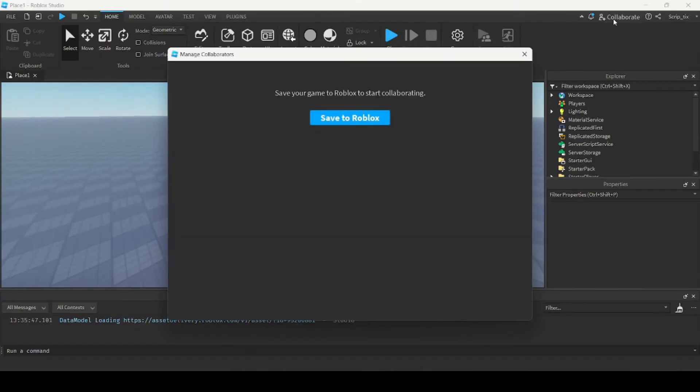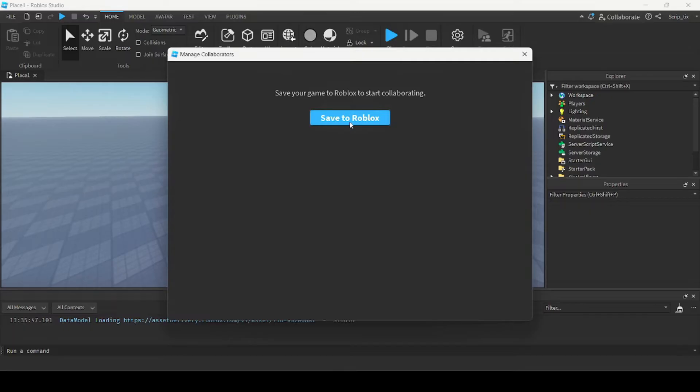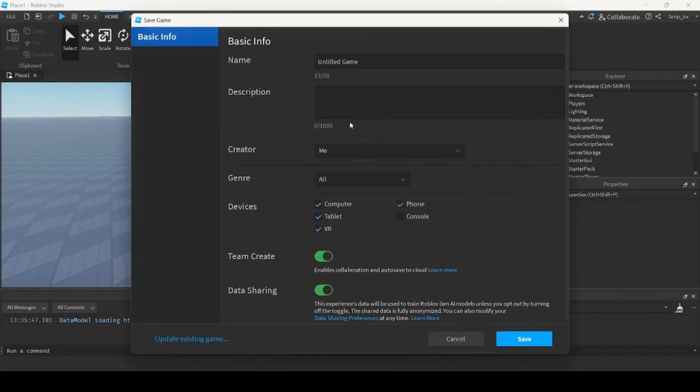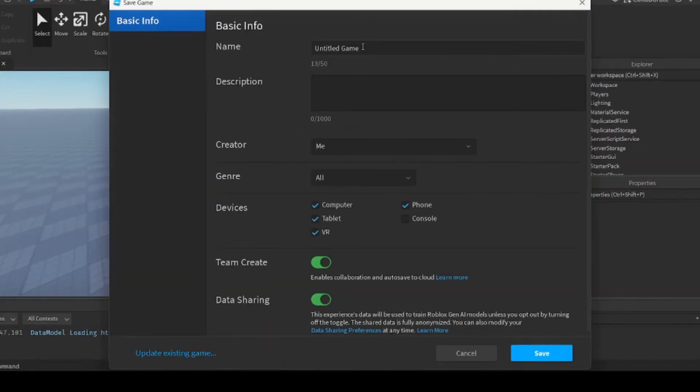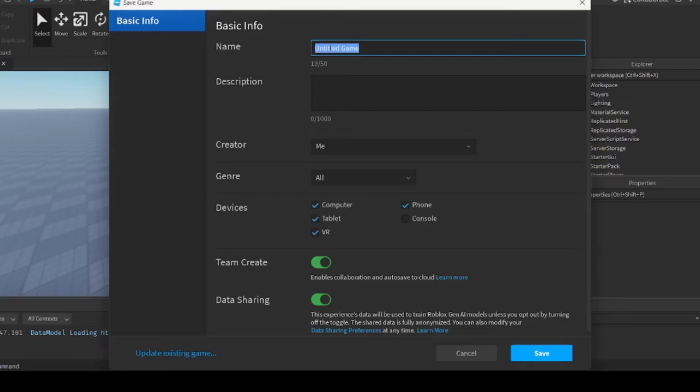So since this is a new template it's going to prompt you to save the game to Roblox. So we're going to click this button that says save to Roblox. Now here it will give you a bunch of stuff to fill out but the most important thing is to name your game.